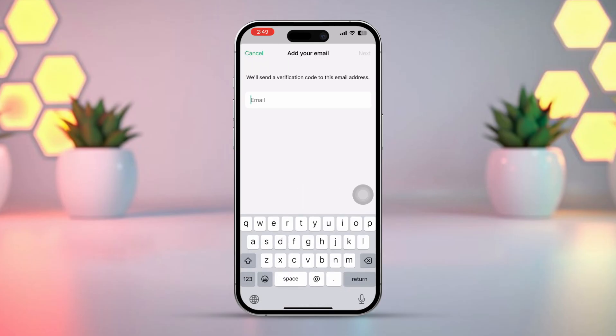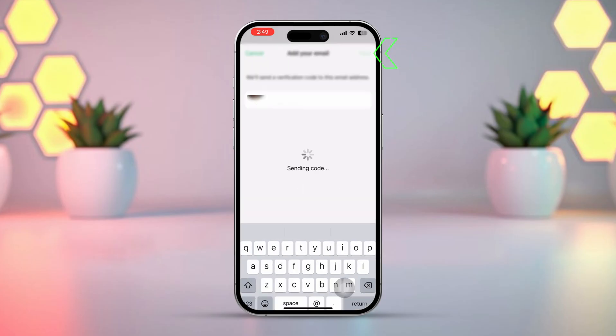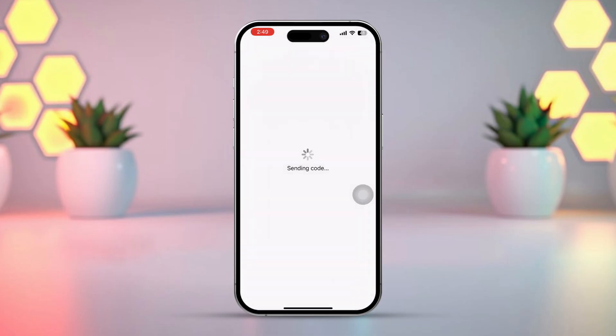Enter your email here, then tap Next from the top right corner. WhatsApp will send you a verification code to your email. Enter the code and tap Verify from the top right corner.